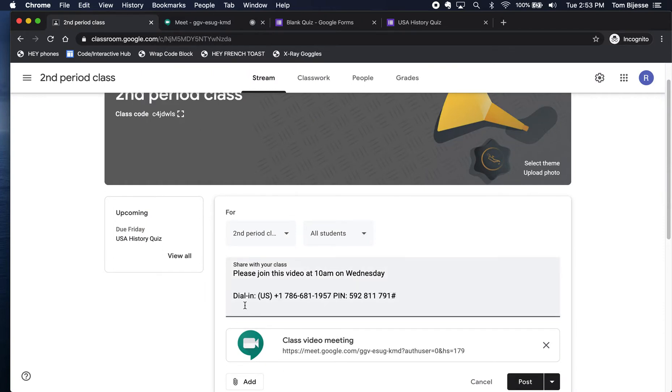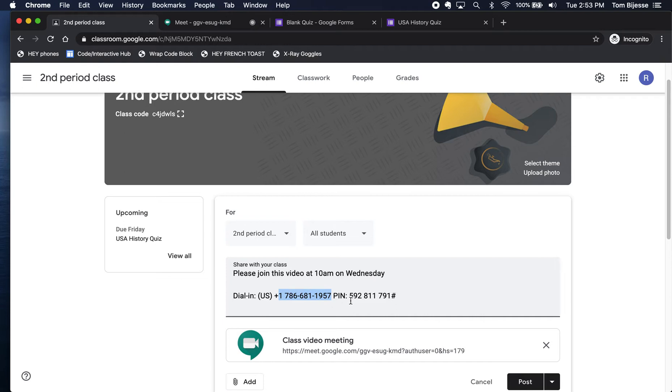and I paste it right into this thing on the stream here. What this does is this is a number that students can call from any phone even if it's not a smartphone. They just dial this number here. Once they get there,